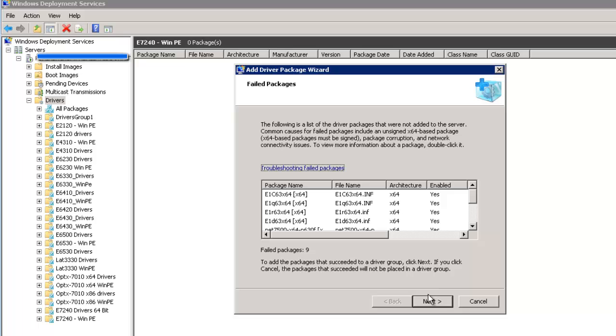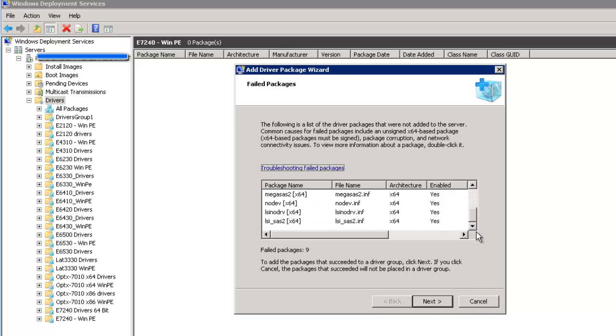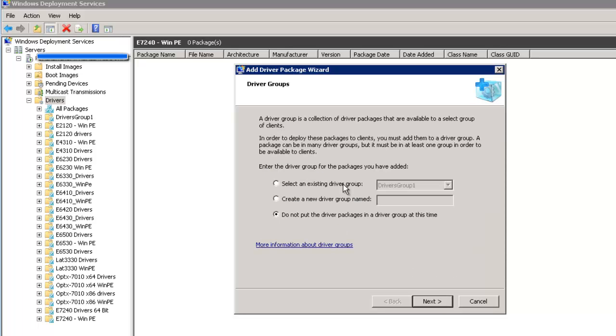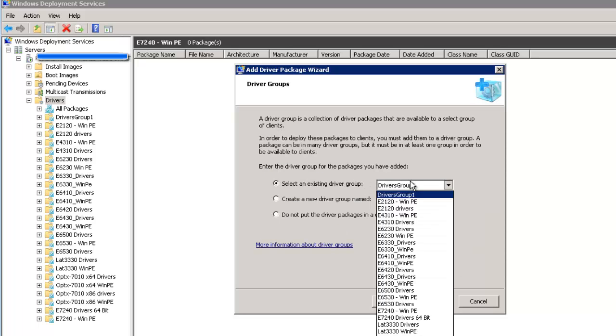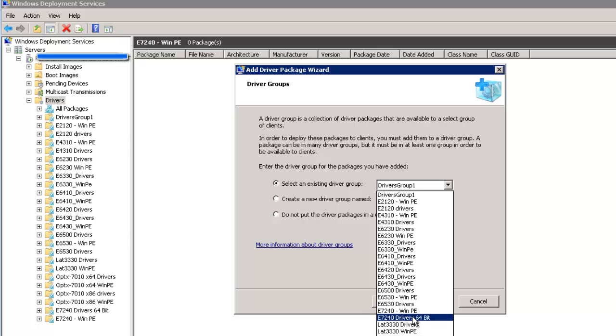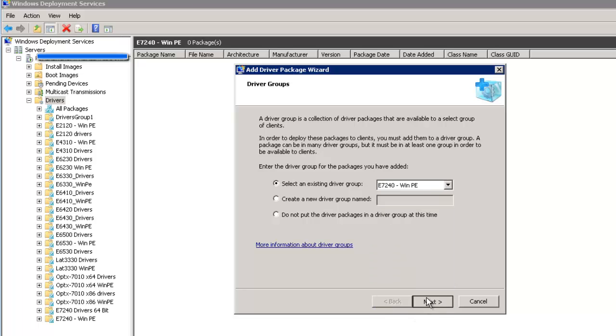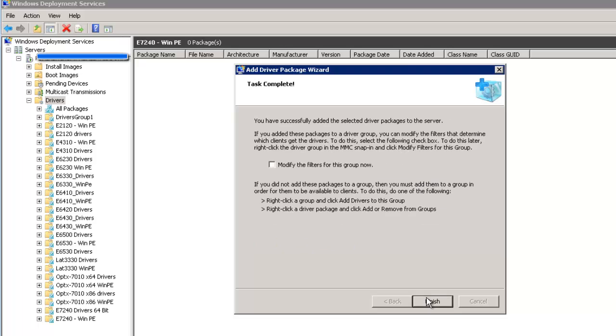So in this case we're only going to be adding 9 driver packages to this driver group. And I'm going to select the E7240 WinPE. So that's the driver package. Finish. Okay. So now we have some.